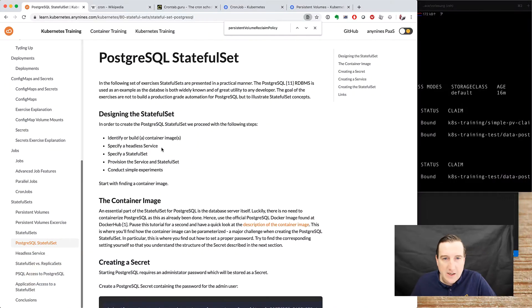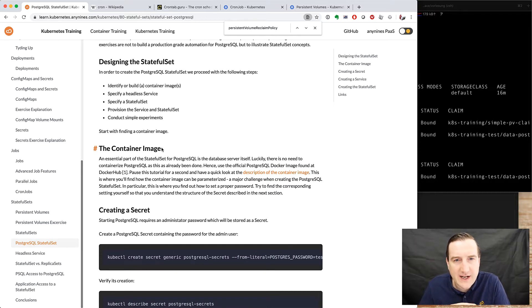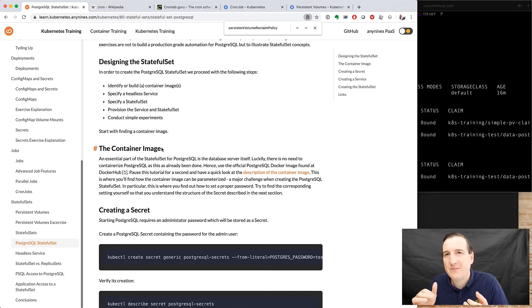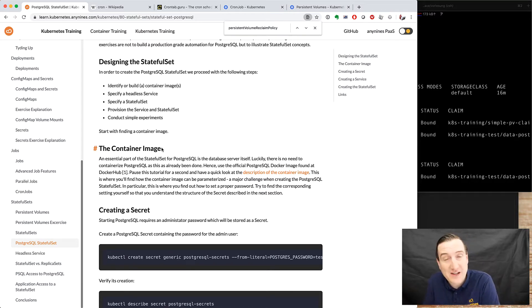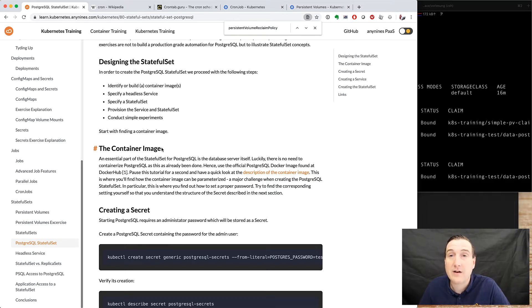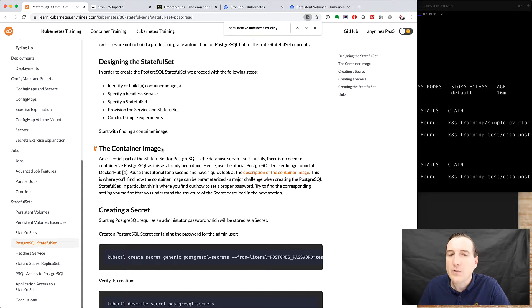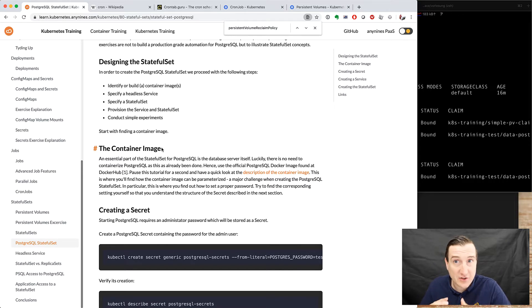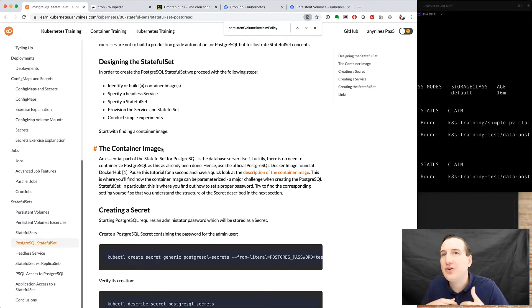Let's get our hands dirty and create a database. Designing the stateful set, you need to identify or build container images — we've done that briefly in containerization in the first part of the lecture. We need to specify a headless service, specify the actual stateful set description, and provision the service and the stateful set. Then we'll conduct some simple examples with it.